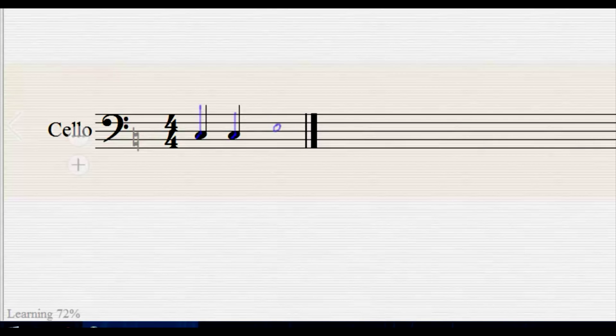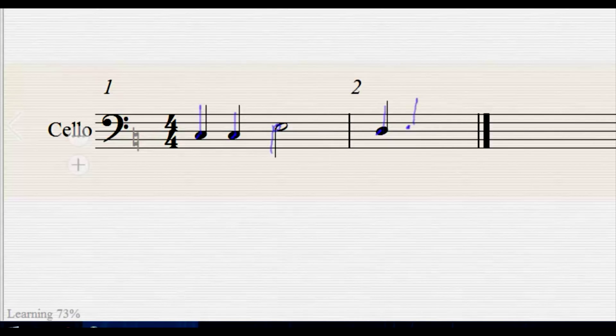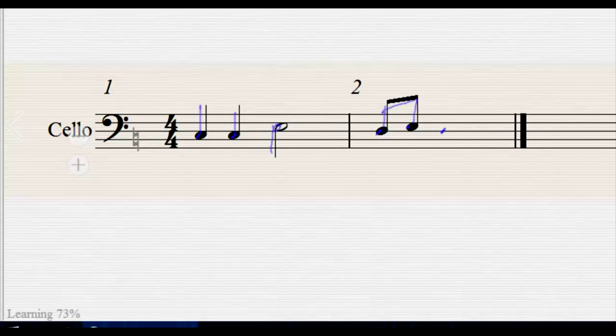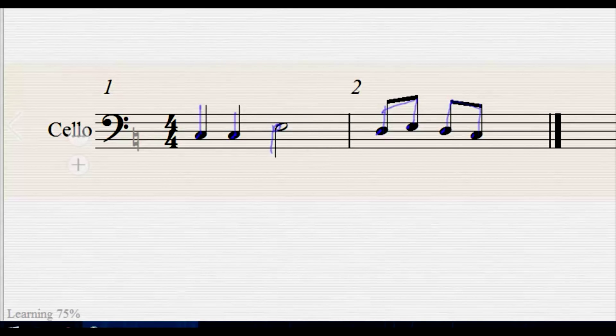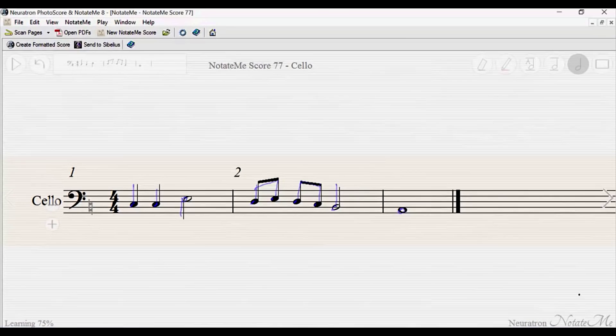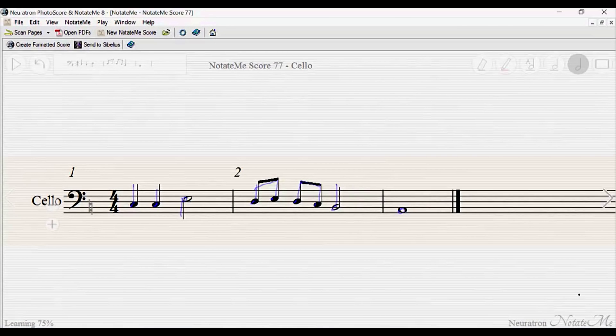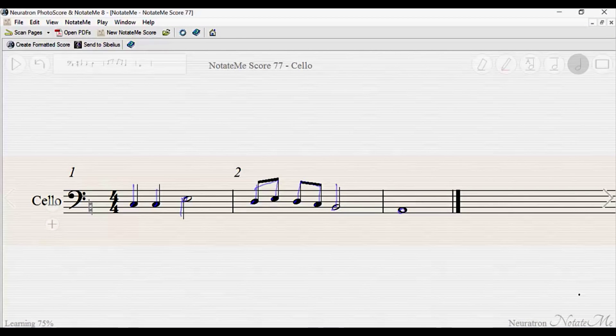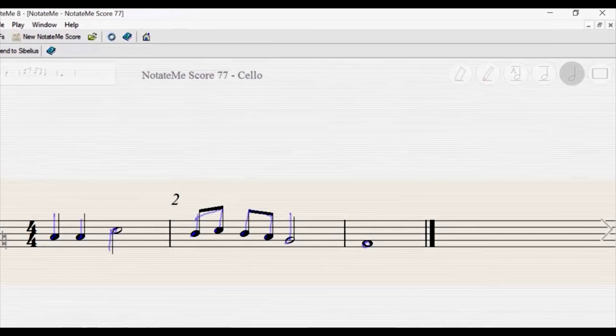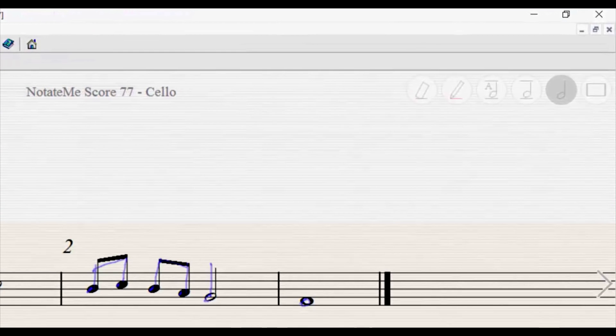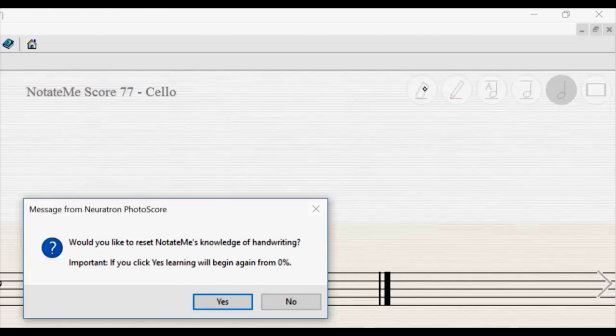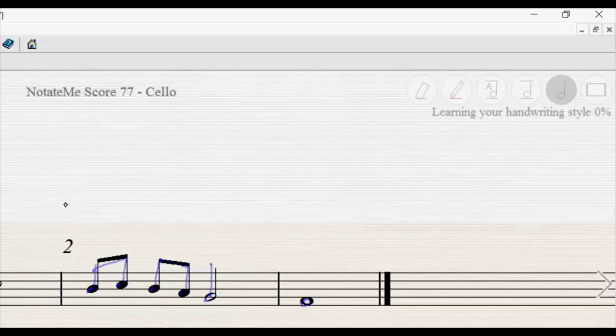As you begin using NotateMe, you will notice a training indicator in the bottom left corner of the screen. NotateMe will learn from and adapt to your handwriting style over time. In fact, NotateMe never stops adjusting to your style, even if the training indicator reaches 100%. If you ever need to reset the training progress, tap and hold the eraser pen button. This can be useful if multiple people use the same surface.